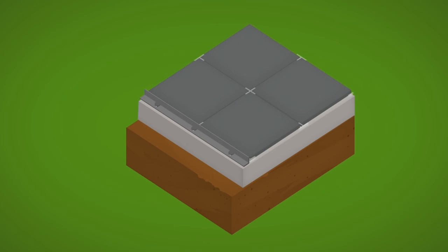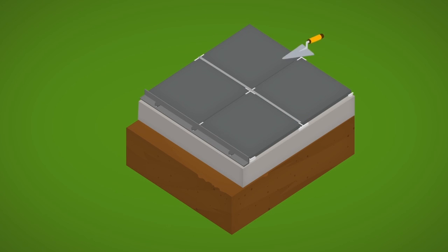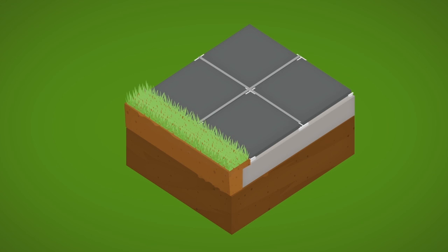Caution, if a porcelain paver is installed over a control joint, the paver will reflectively crack along the contraction control joint beneath it.